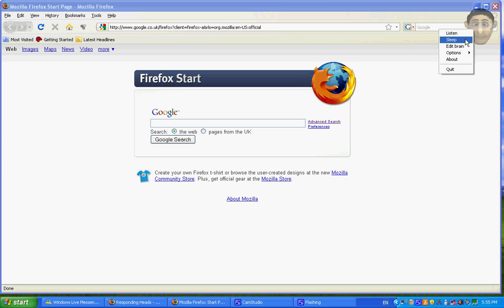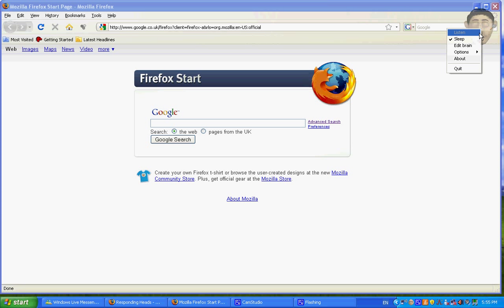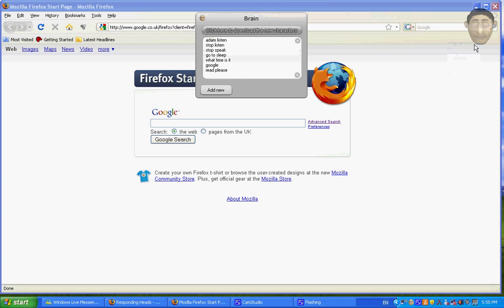So basically I'm going to put him to sleep because he's pretty annoying sometimes. You can edit him to stop listening, stop speaking. You can ask him what the time is, you can ask him to read some text.